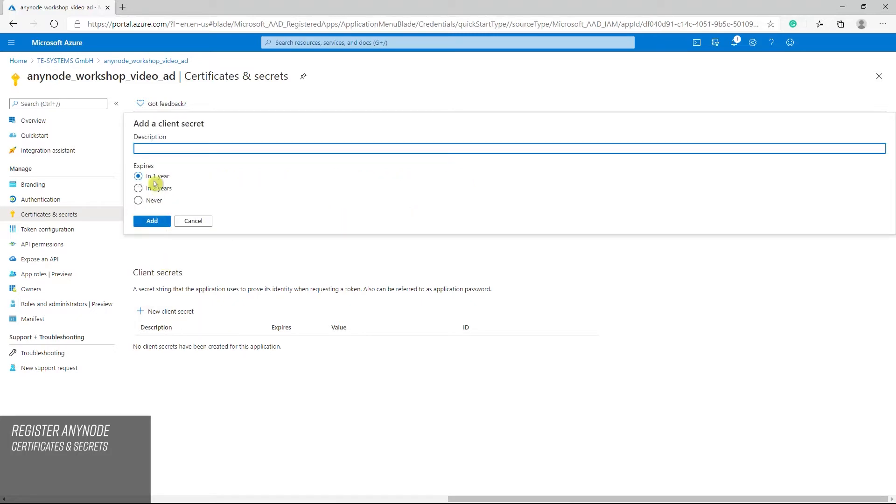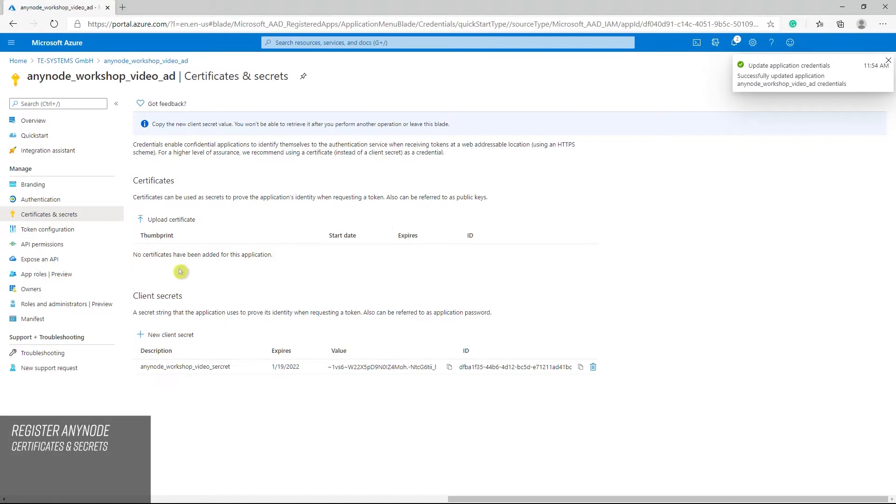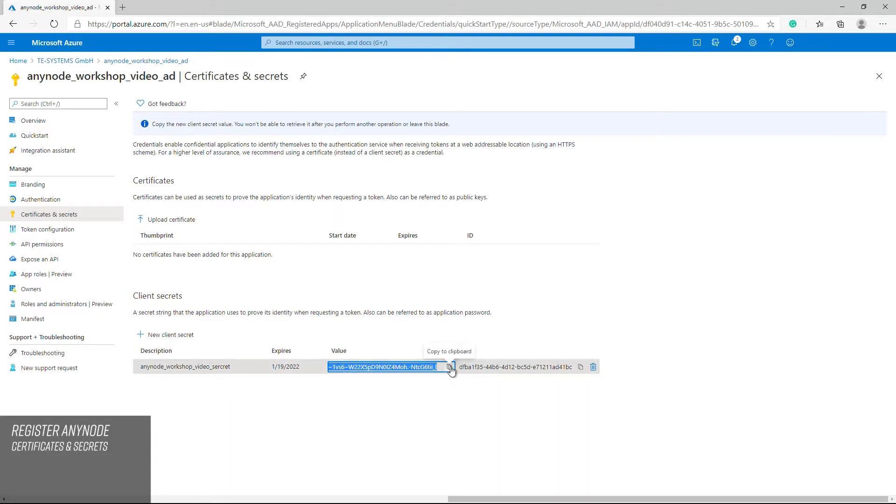In the next add a client secret dialog, enter a name of your choice. The expires option is selected with one year. If everything is correct, generate the client secret by clicking add. The newly created client secret is now generated with a random value. Use the copy to clipboard function as this value must be available and entered as client secret for Anynode's Azure dial string directory as shown later in this video. Please note, you have to copy and paste the value of the client secret immediately, it's not possible to do this at a later stage.